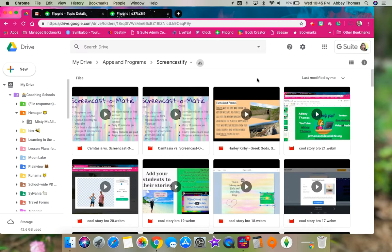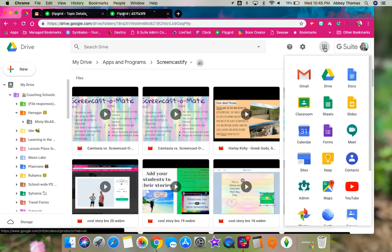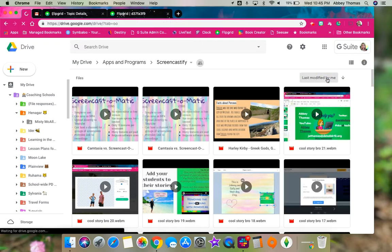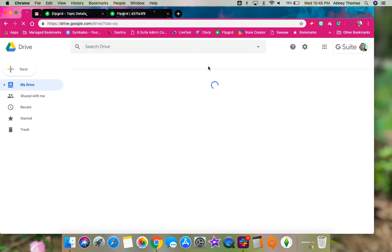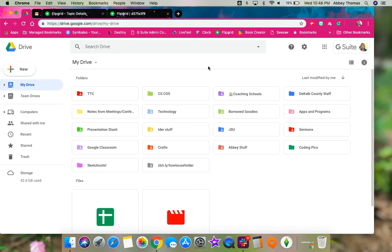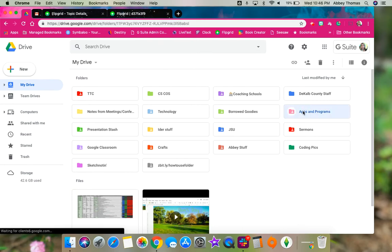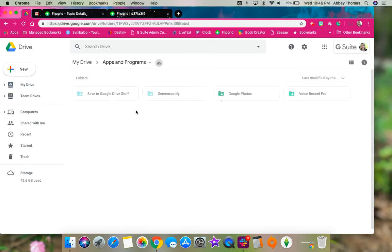The first step is to go into their Google Drive. To get to Google Drive, you're going to click on the waffle and Google Drive, and then you're going to need to find the student's Screencastify folder.